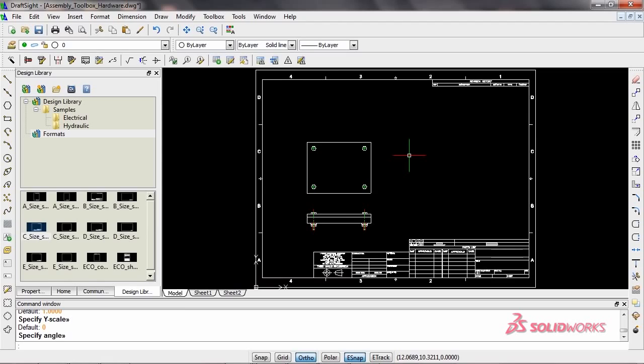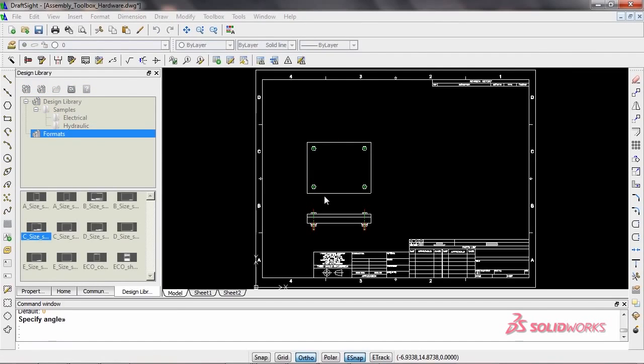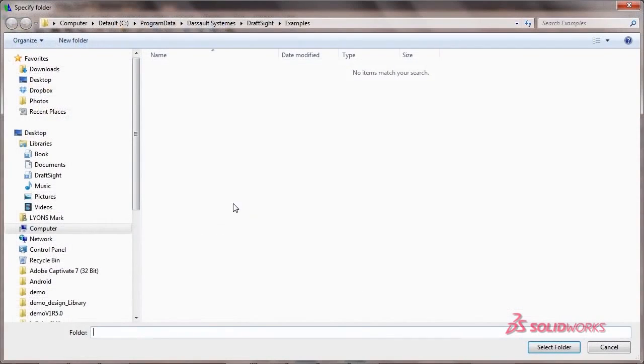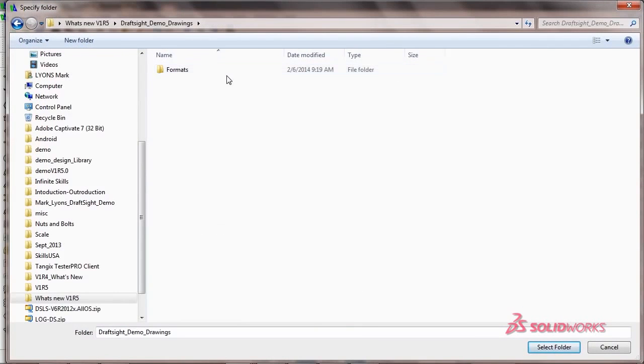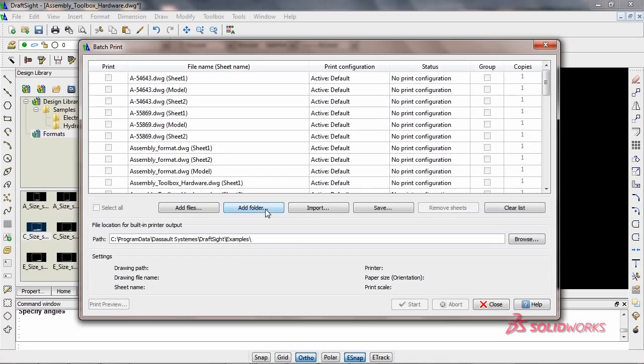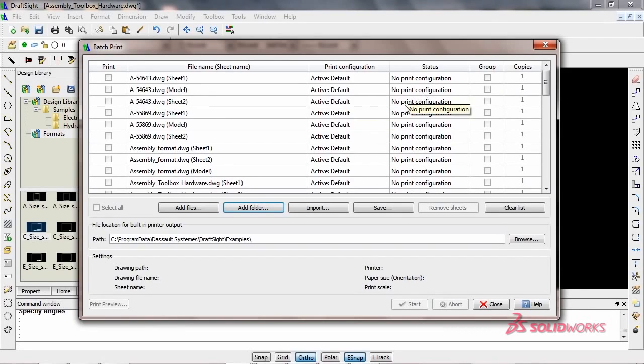Want to print multiple files? Wouldn't it be great to navigate to the files or folders of files that need to be printed, and send them to print all at once without even opening them? You can with the batch printing function in DraftSight Professional.